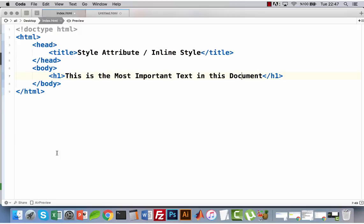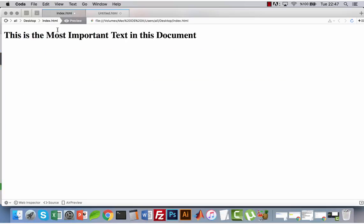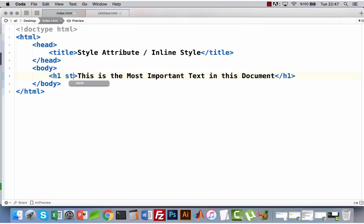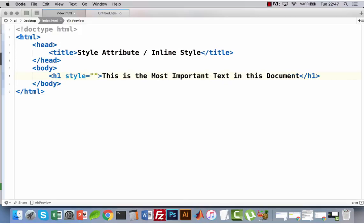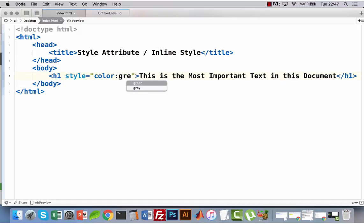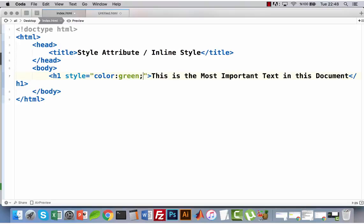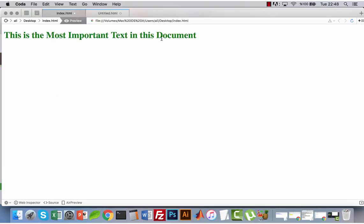I want this text to be green. So how can I do that? It is easy — I should add a style attribute and write 'color: green', and I have to add a semicolon at the end of this CSS rule. So my heading is now green. It's cool!